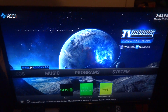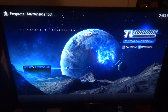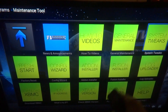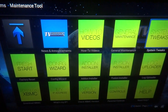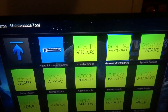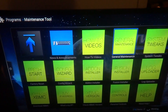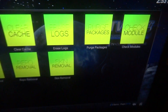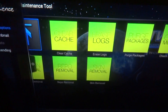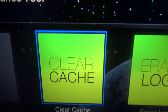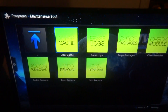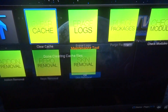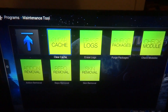First, you're going to go into Maintenance Tool. When you first go in there, it's going to say 'for advanced users only' — go ahead and press OK. From here, we're going to click on General Maintenance. Then you're going to want to go to the first option right there: Clear Cache. Don't do anything else, just do the cache. Done clearing cache.